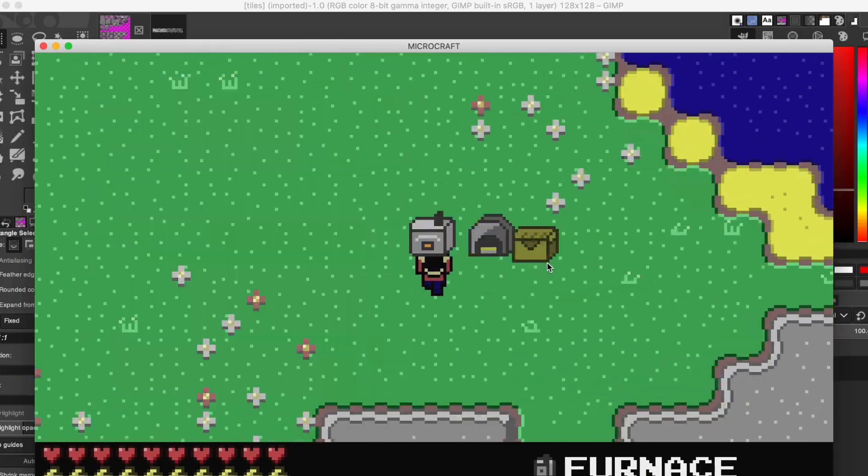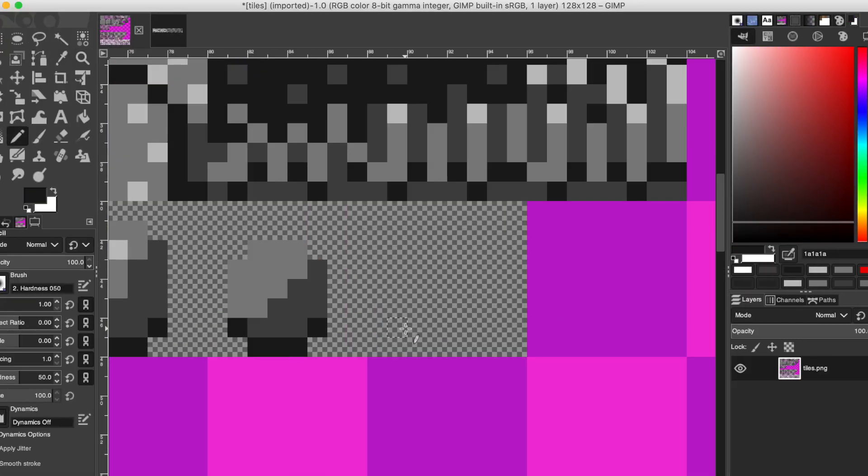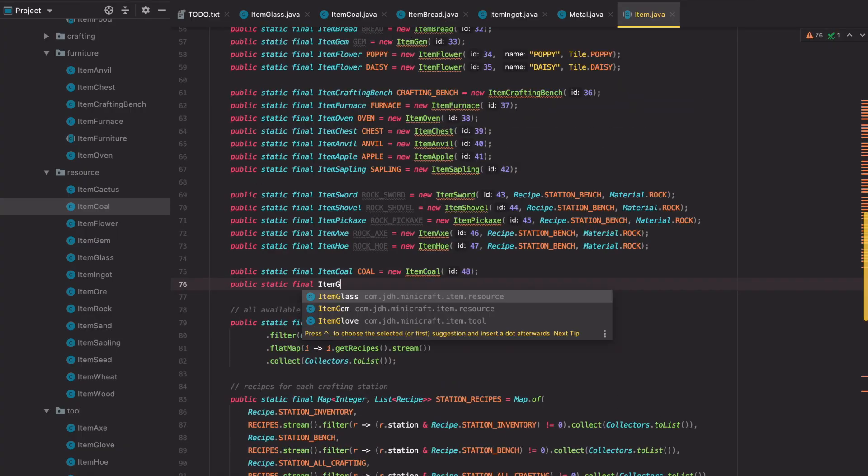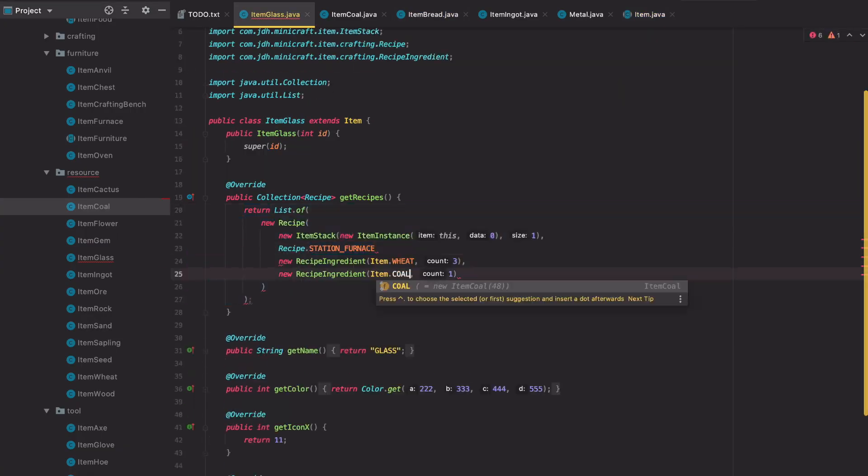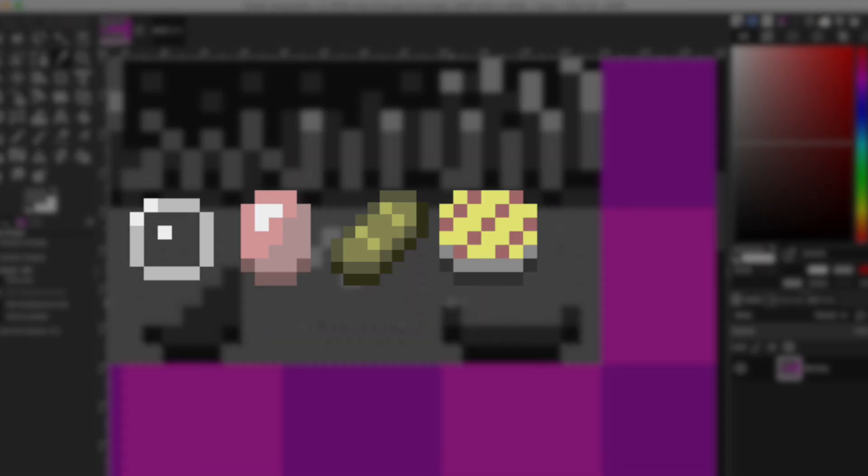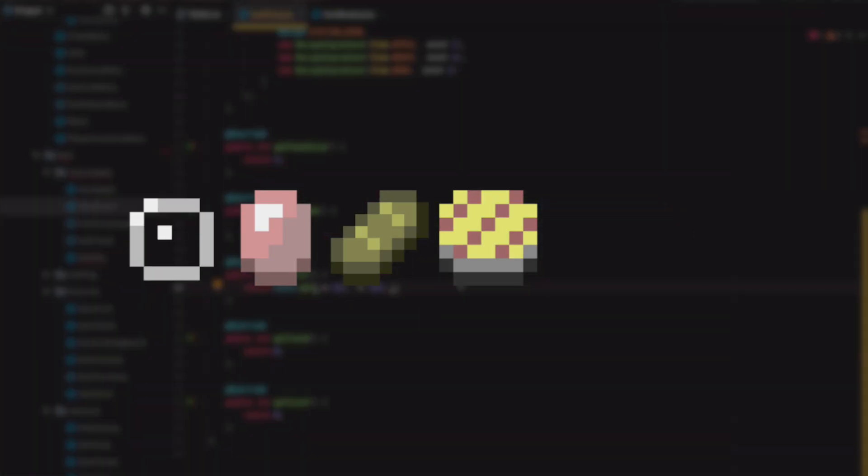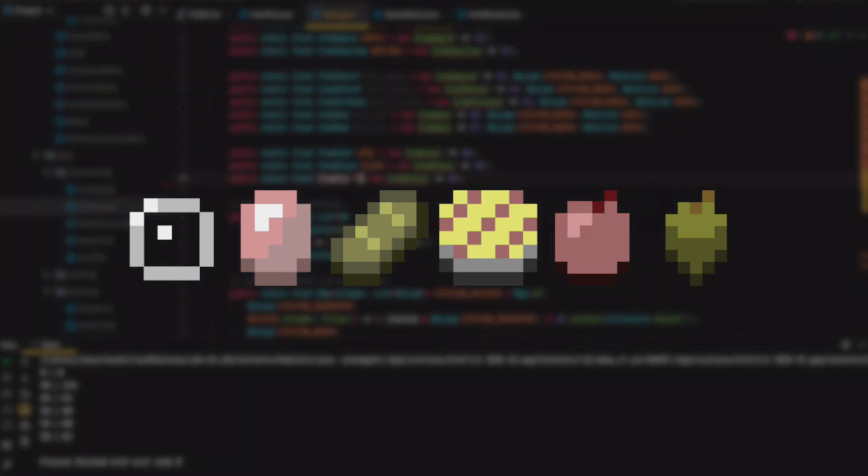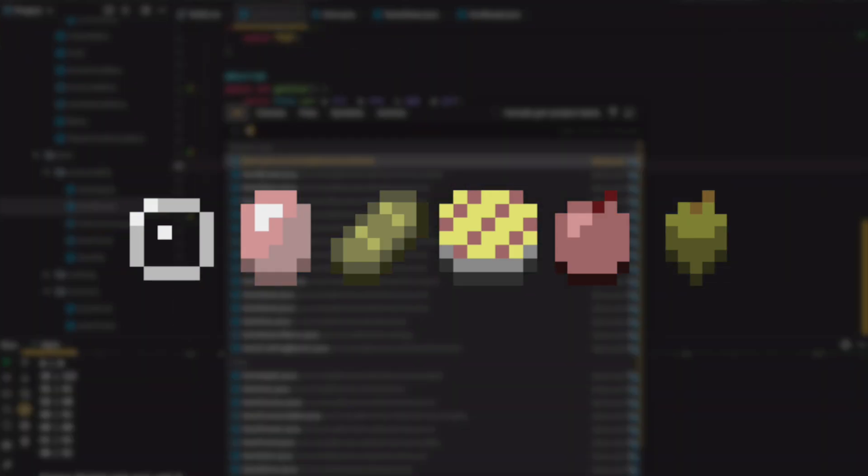I also took the opportunity here to make sprites for and add in a whole bunch more items that could be used in the crafting system, like glass which comes from melting sand, gems which come from mining rocks, bread and apple pie which you can make in an oven, and apples and acorns which come from chopping down trees.